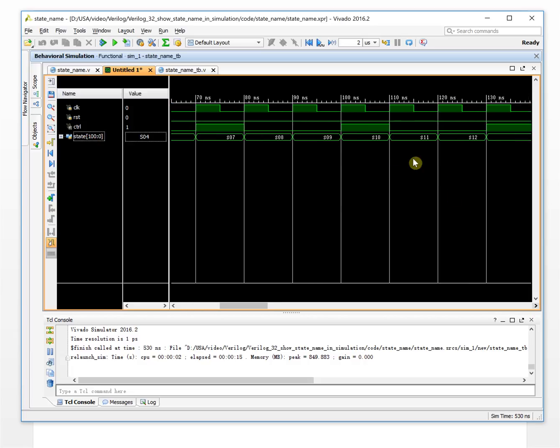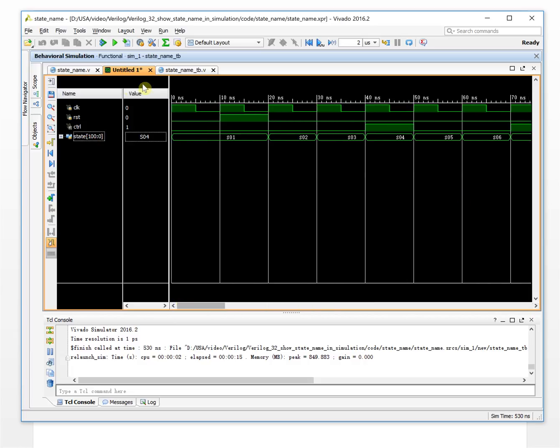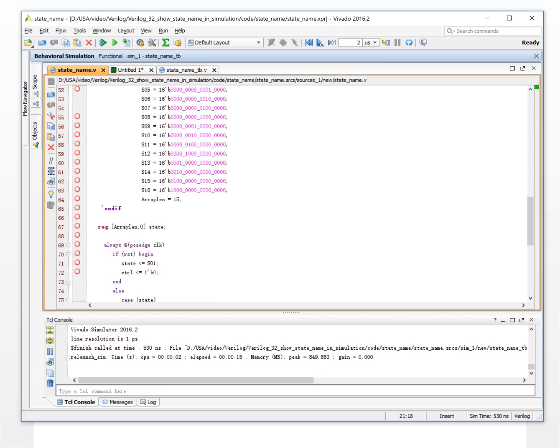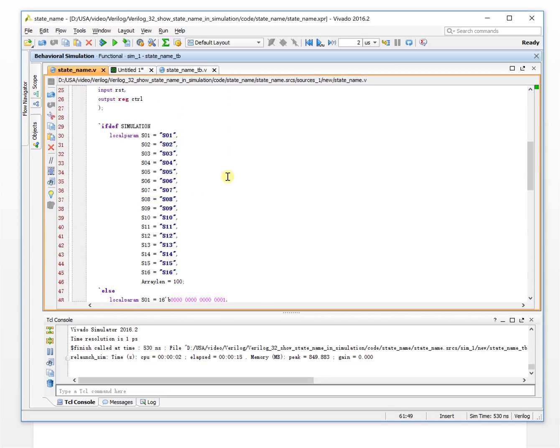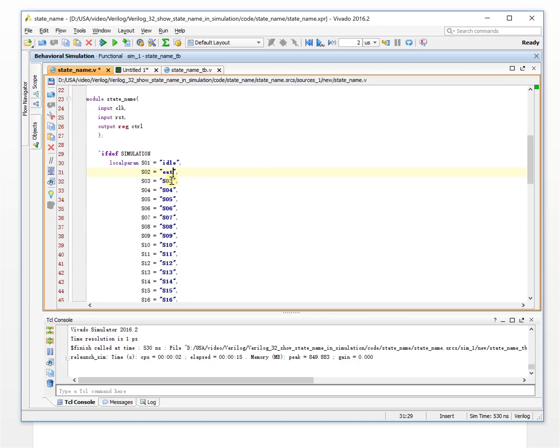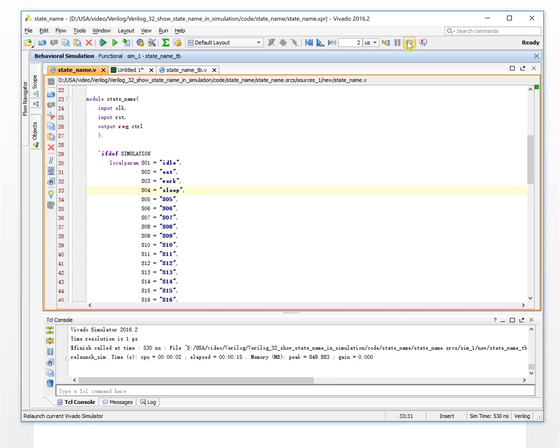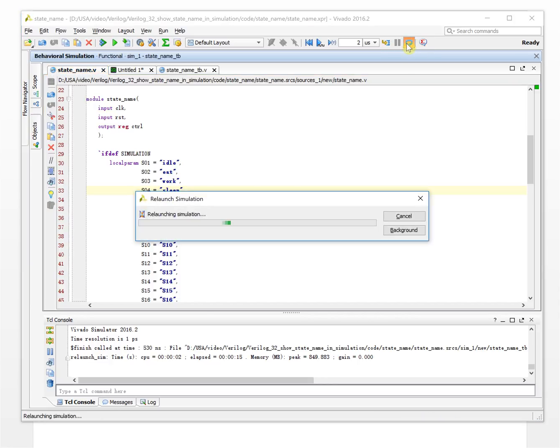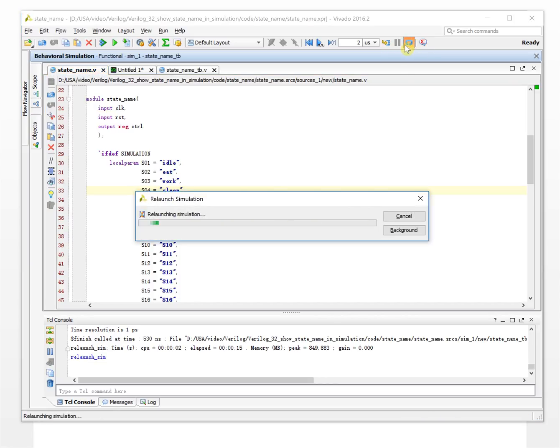You can even change the status like this. Let's take a look. This is changing it to idle. This changed it to eat. This changed it to walk. This changed it to sleep. Okay, let's save it. We launch the simulation again.